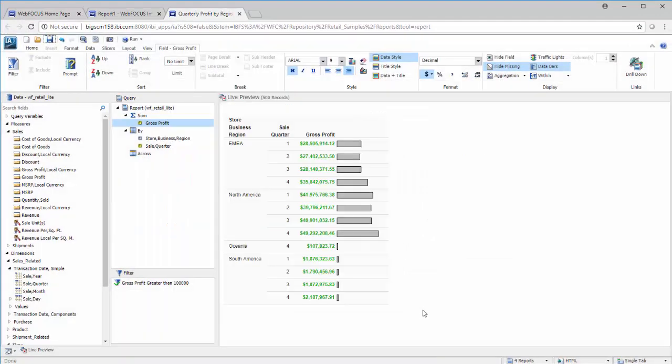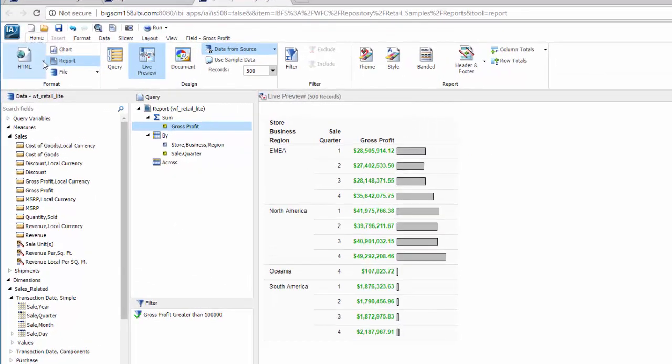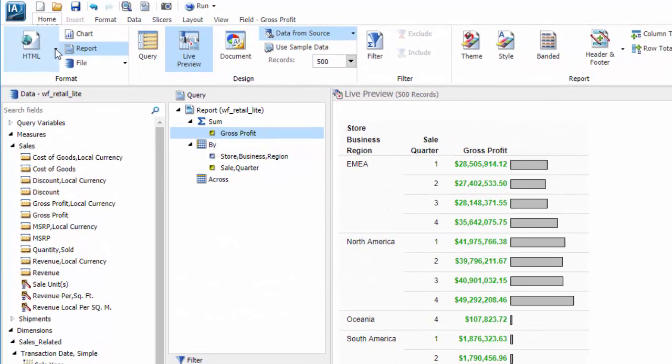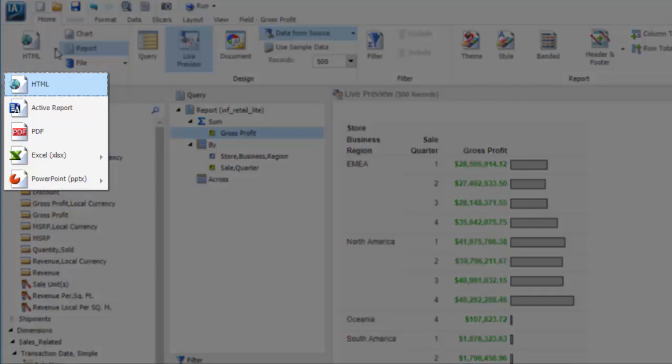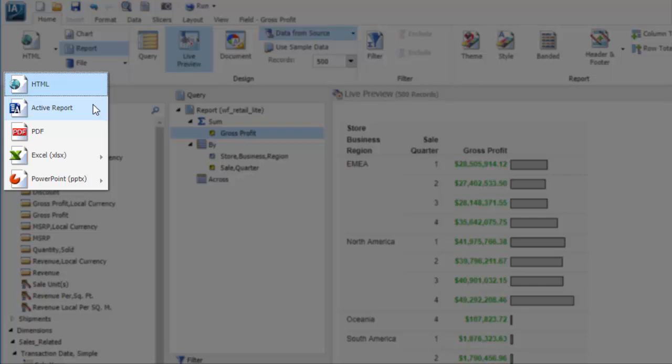By default, the format of your report output is configured as HTML, which runs your report as a standard HTML report in a browser. You can switch your report output format to a variety of options, including Active Report, which makes your report more interactive by enabling you to dynamically sort and filter on the report, PDF, Excel, Excel with formulas, Excel CSV, and PowerPoint formats.